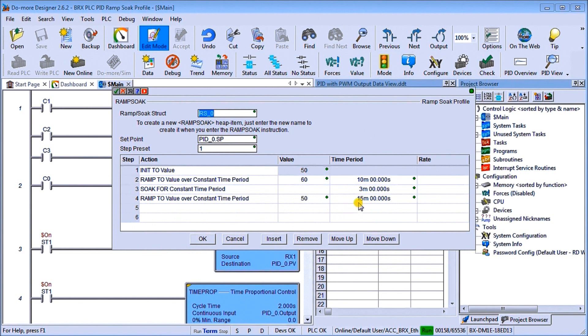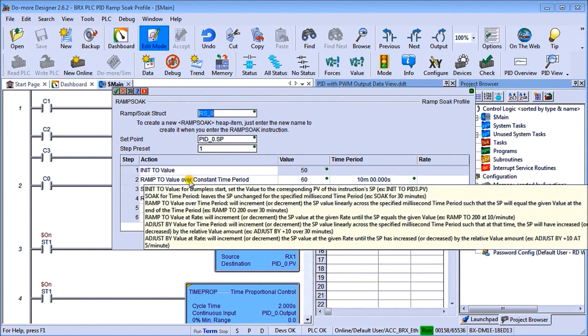So we're going to go from 50 up to 60. Then we're going to hold that 60 for three minutes. Then we're going to go back to 50 in 15 minutes. So that is what our instruction is.